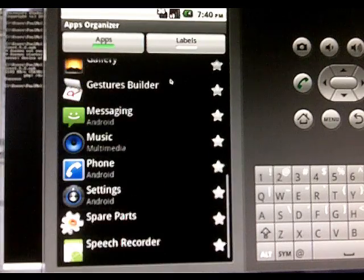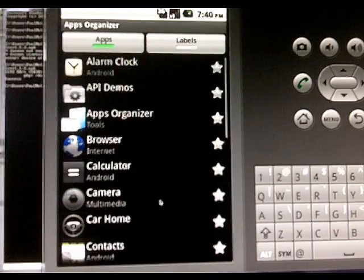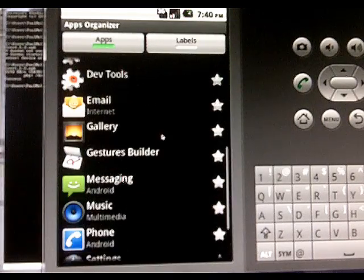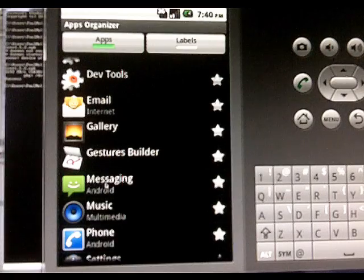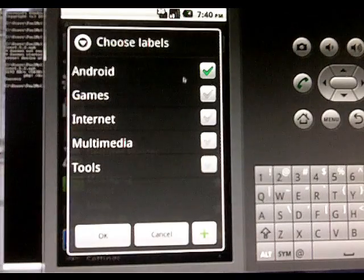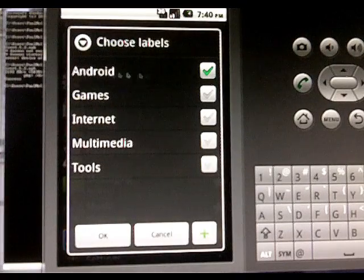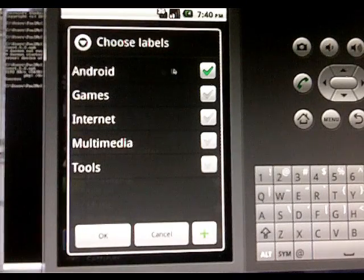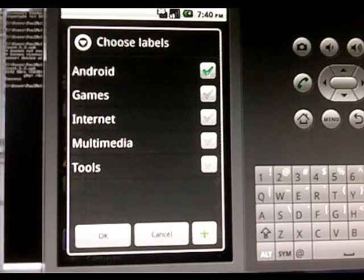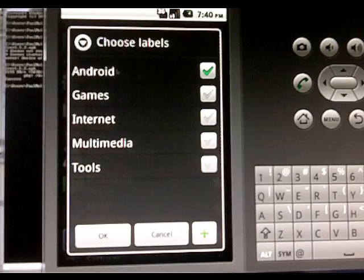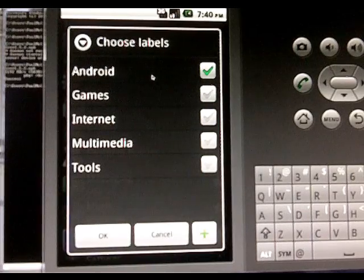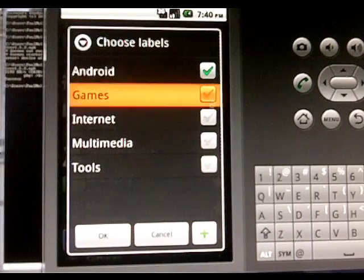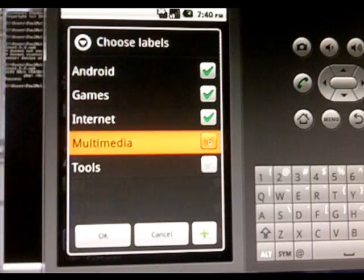These are all of the apps currently on the phone and we're just going to click on one of these, like messaging, and as you can see it's selected for Android which means it's going to be under the Android category. We can select multiple categories for it to be under.